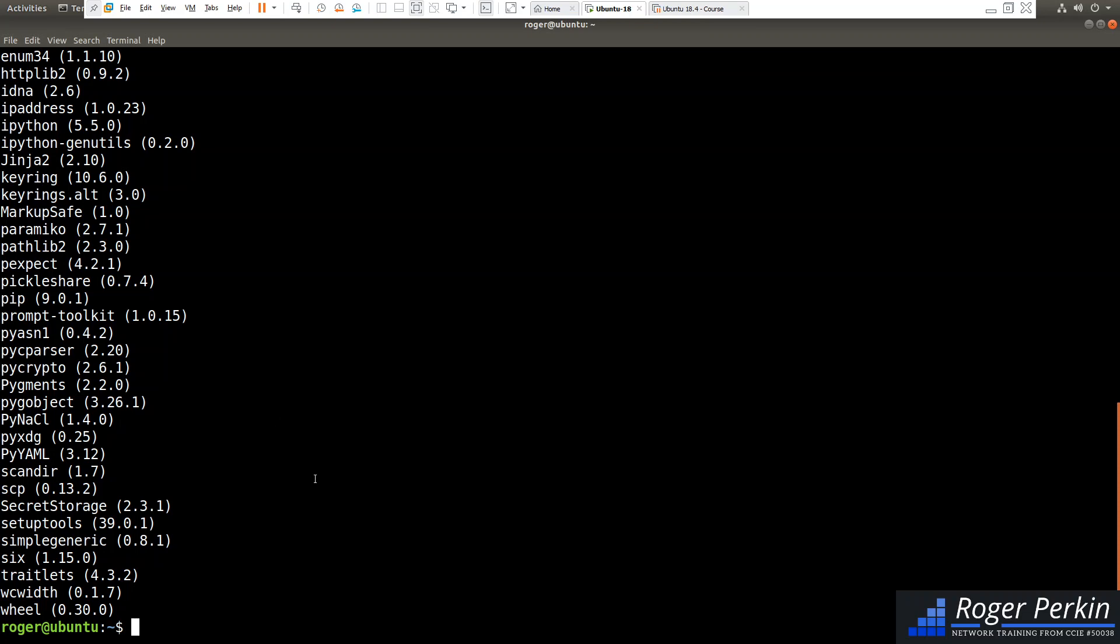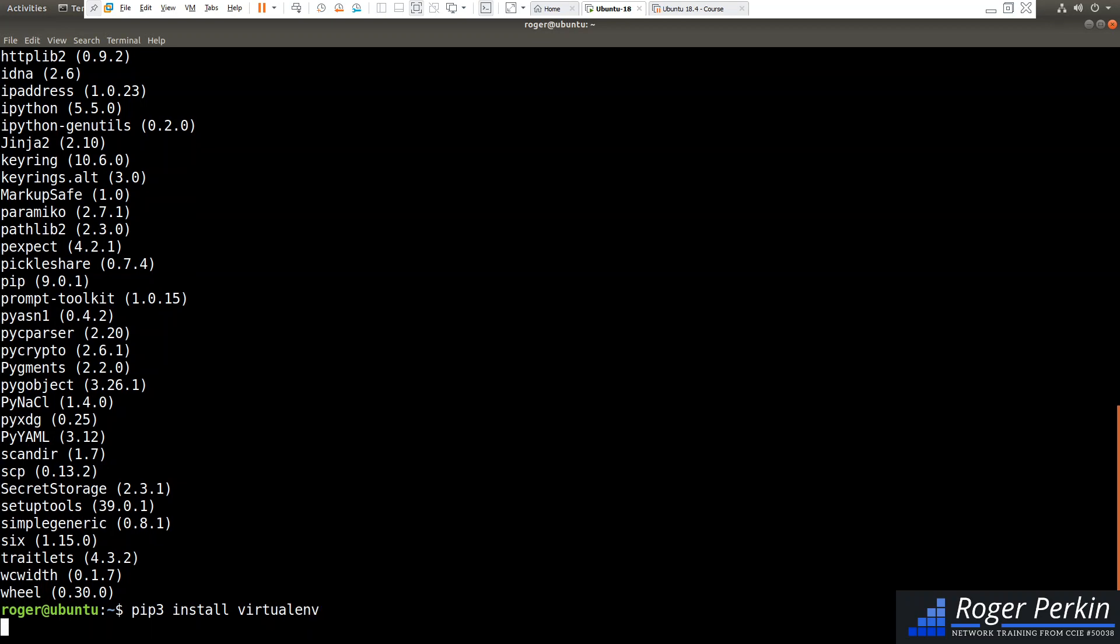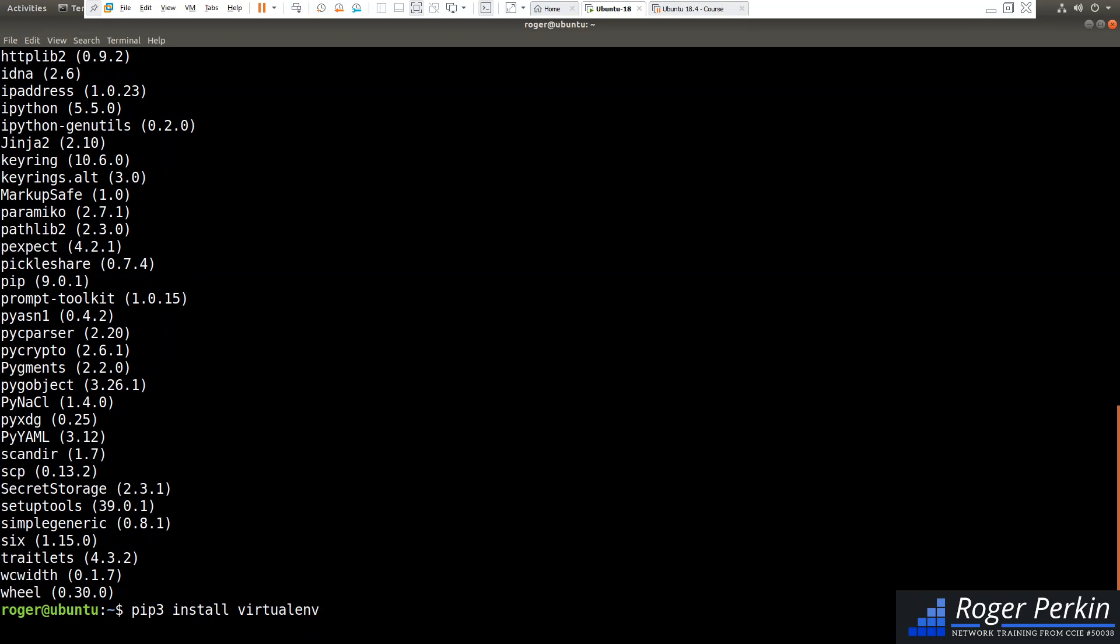There are multiple ways to do virtual environments, but we're going to use a tool called virtualenv. That's something that you need to install. So if we just do pip3 install virtualenv, this will tell you that I've already got it installed.